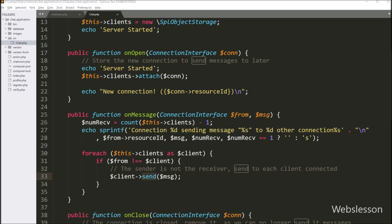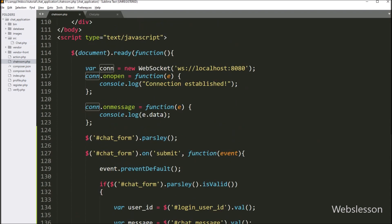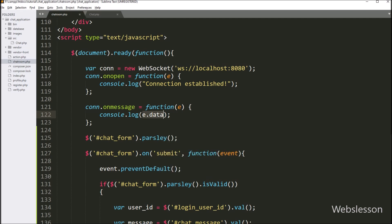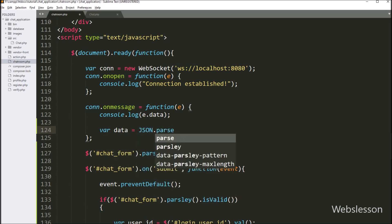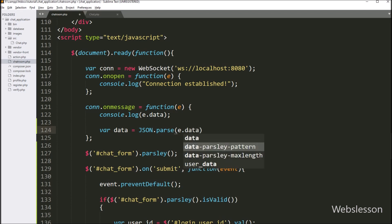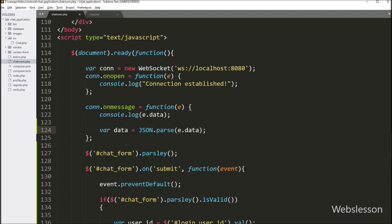For displaying the chat message to the other connected user, we go to the chatroom.php file and go to the connect.onmessage function. This function receives data from the chat class onMessage method and displays data to the connected user. We can fetch the chat message data from the event.data variable. We write a data variable equal to JSON.parse() with event.data, which converts the JSON string to a JavaScript object and stores it under this data variable.